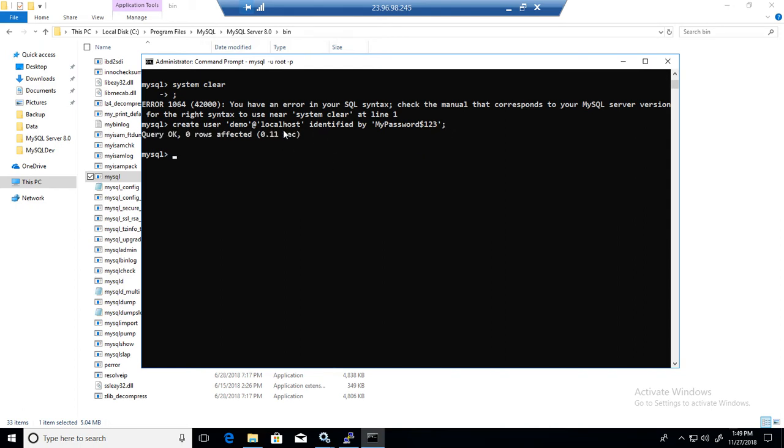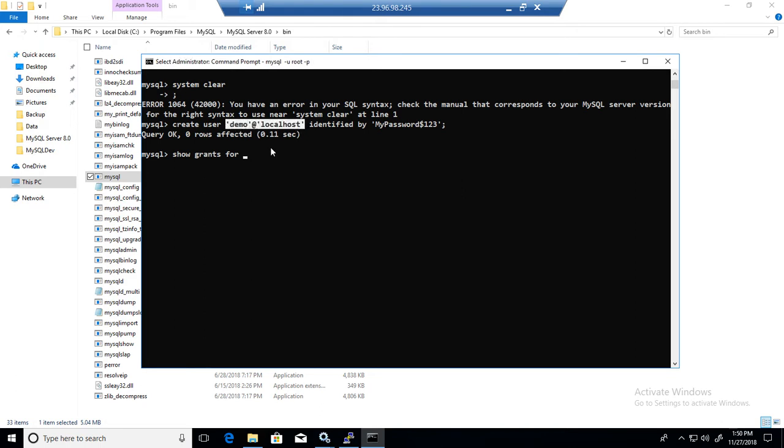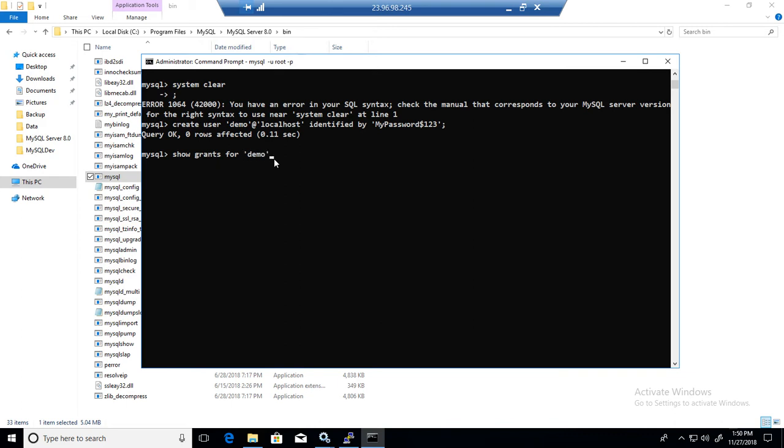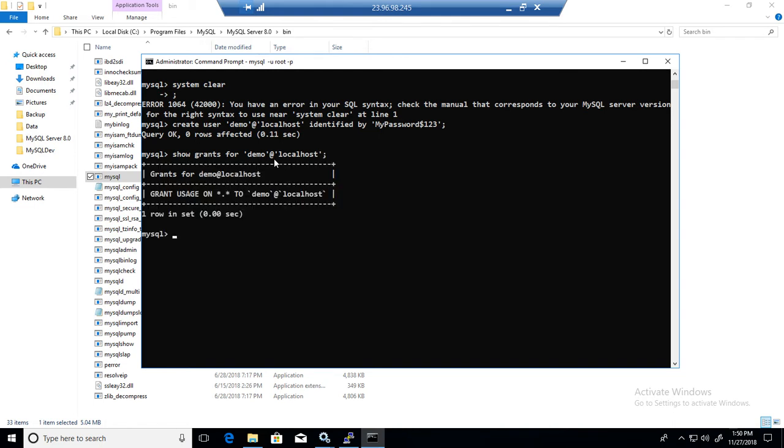Next part, what we need to do here, we have to grant him permission. So first, let's see, show grants for this user. Let me copy if I can, right here, and copy it here at the rate localhost. Now if you will see, there are not really a whole lot of permissions here. We have a grant usage on this, that's all it has.